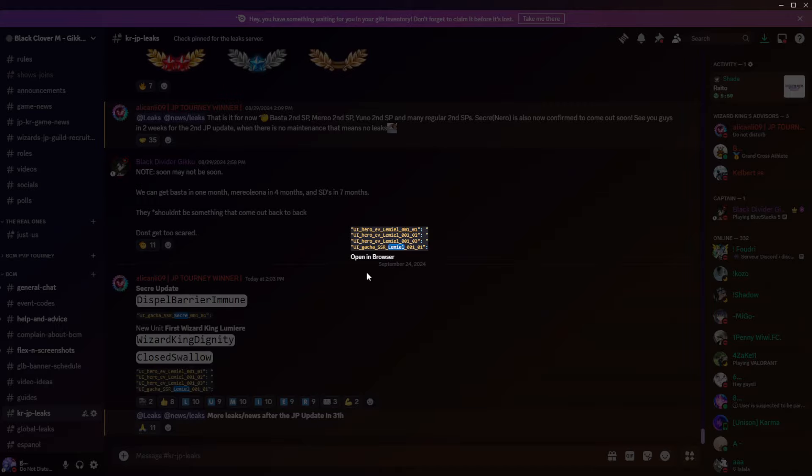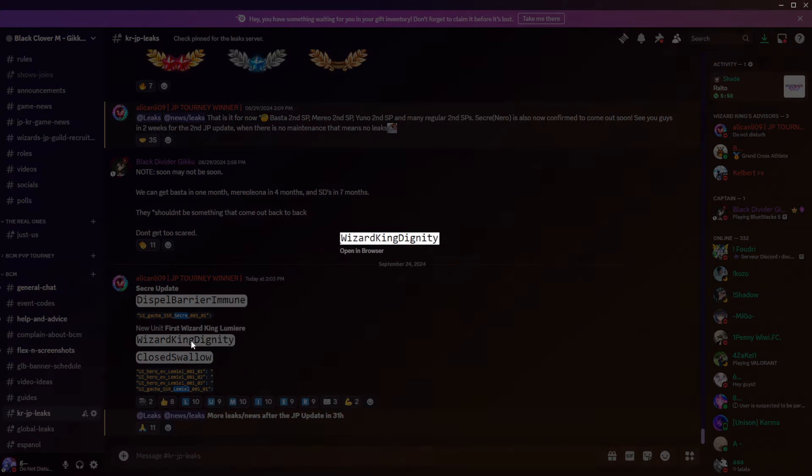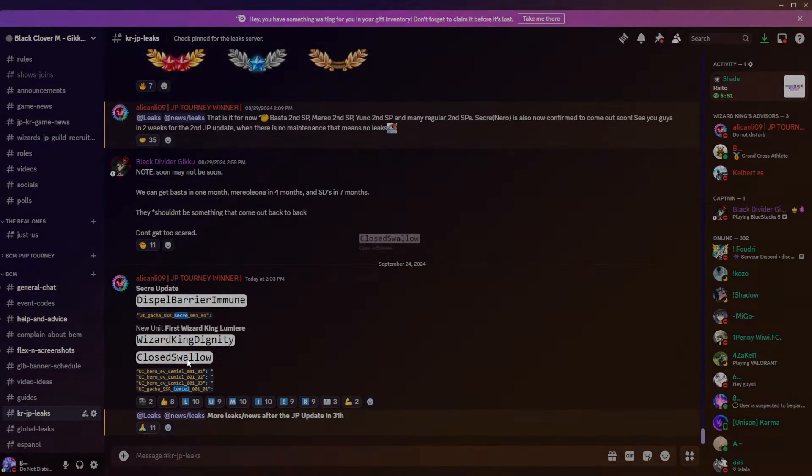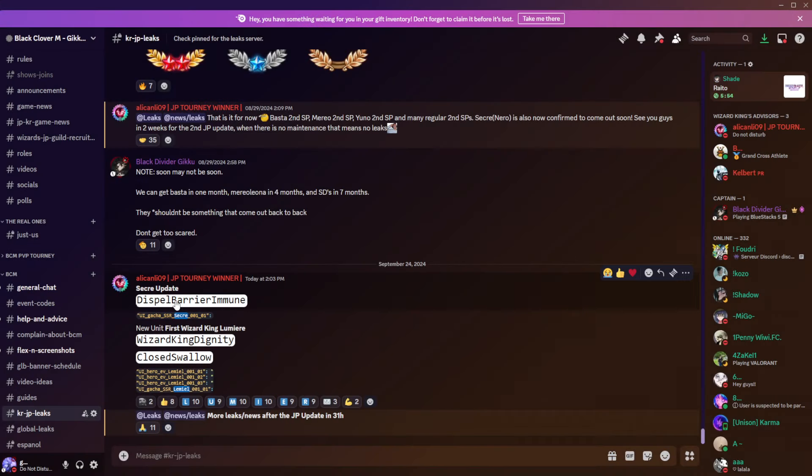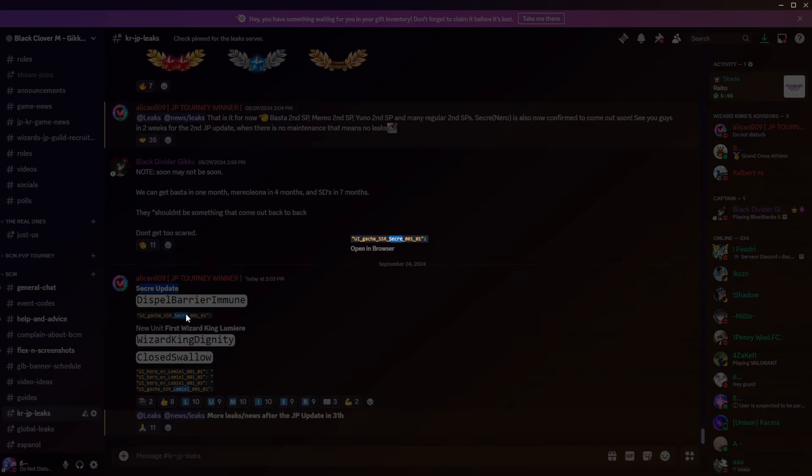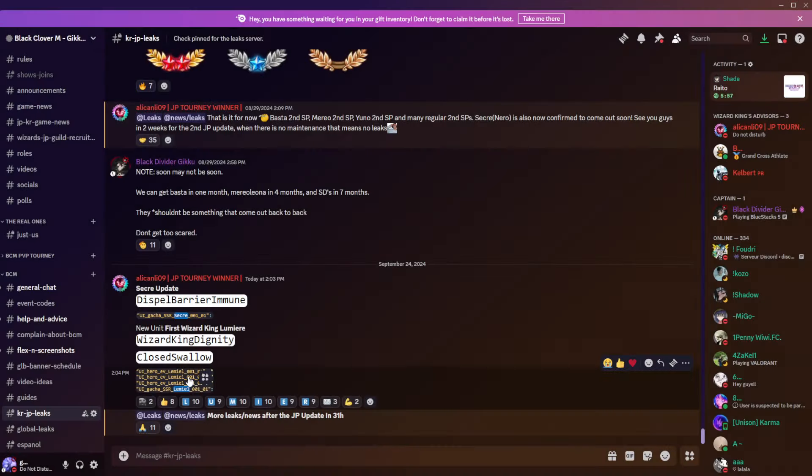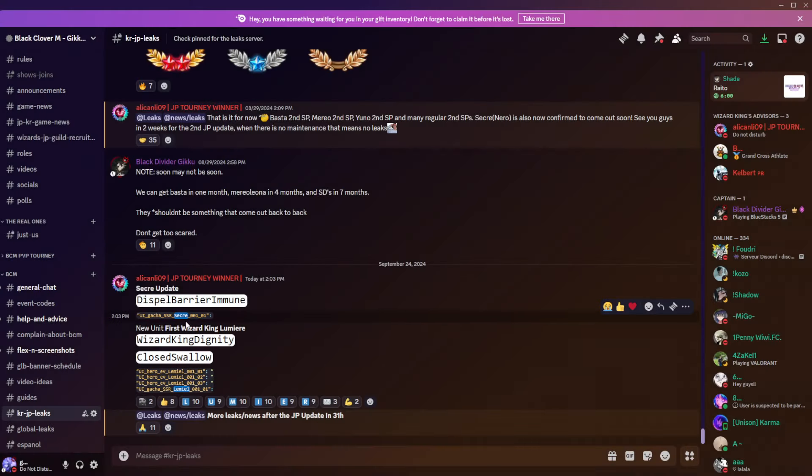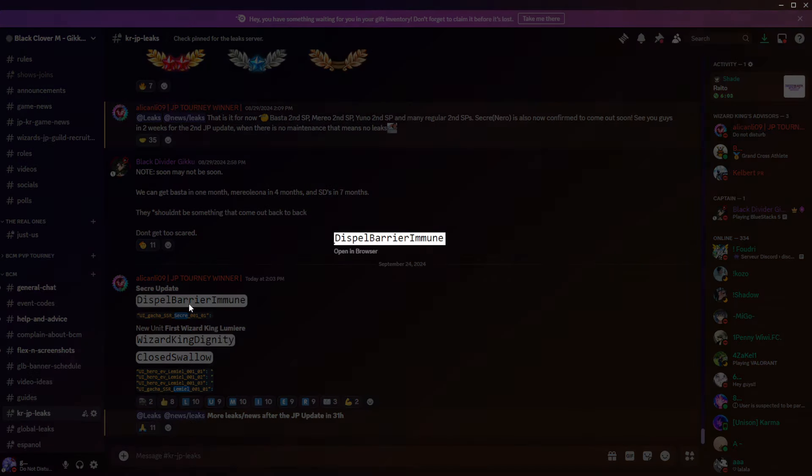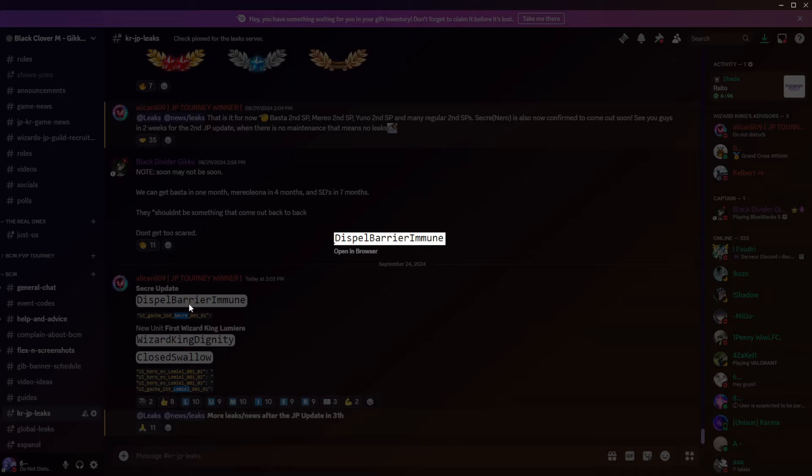Lumiere is coming. We got Wizard King Dignity, probably under Sekre. We also have Sekre who is shown with two SSRs. We don't know what exactly Lumiere is gonna be, but we do know that Sekre has some type of dispel barrier immune which might block Yuno's skill.